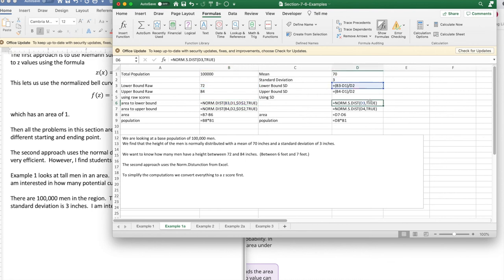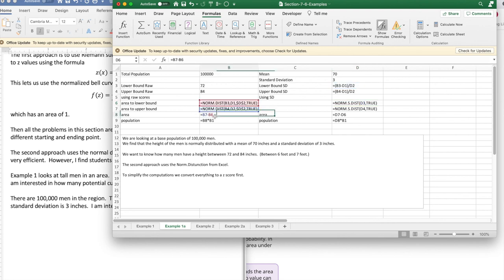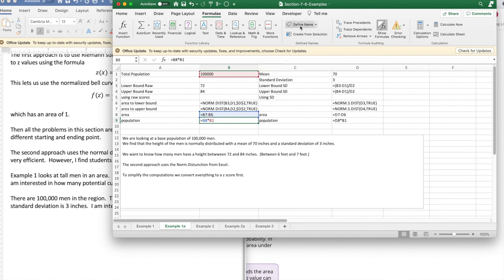If I'm using the normal standard distribution, then I simply need to know a z-score, because all of the rest are filled in. So there's an area to the lower bound, an area to the upper bound. The area I want is the difference. The population, I take the percentage that I got previously multiplied by the population.